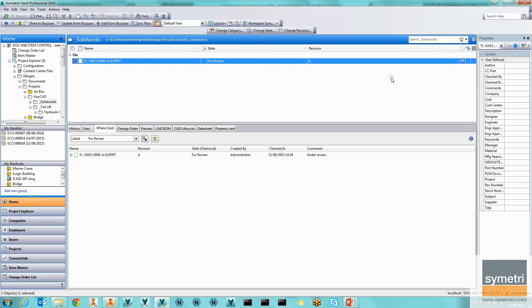We can also map all the properties so that they come through to Vault correctly, in the same way that we map them for Inventor. In addition, if you are also managing SOLIDWORKS data directly in Vault, Vault Professional now comes with a subscription add-in available on the Exchange Store that allows direct integration from SOLIDWORKS to Vault. So please do go and have a look at that.